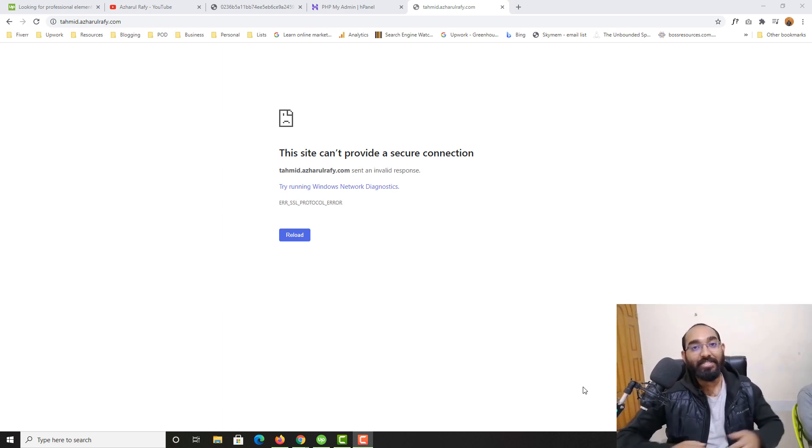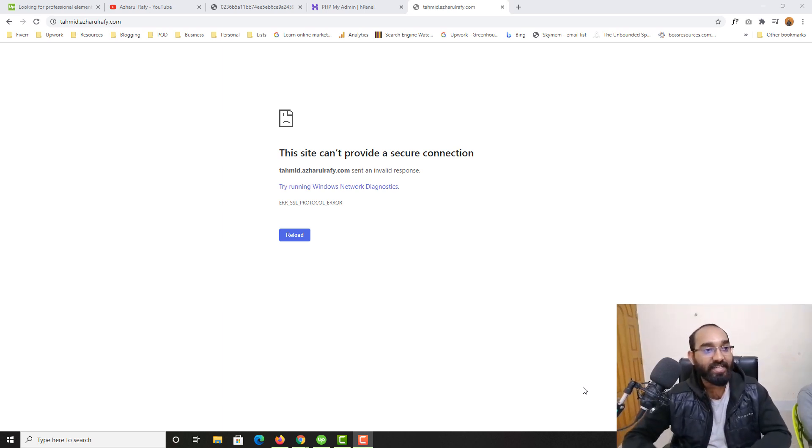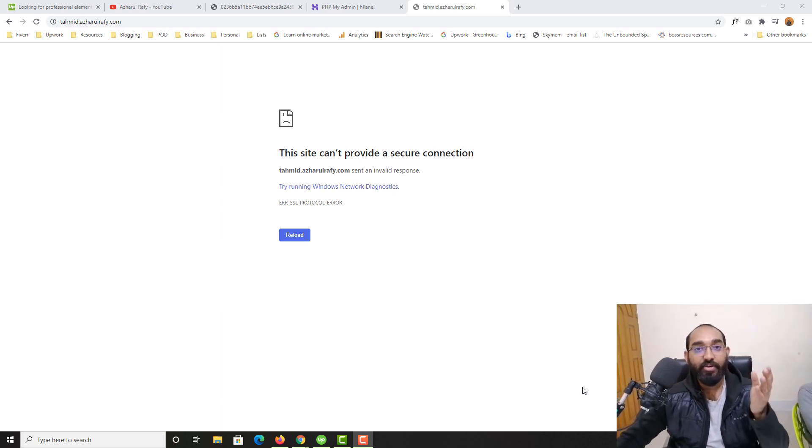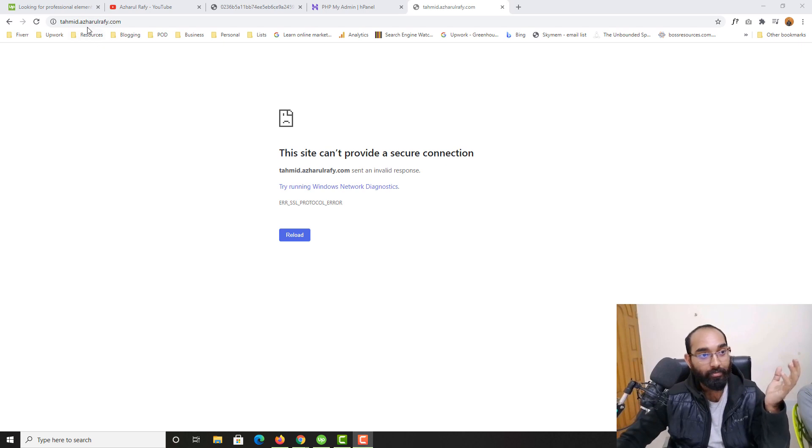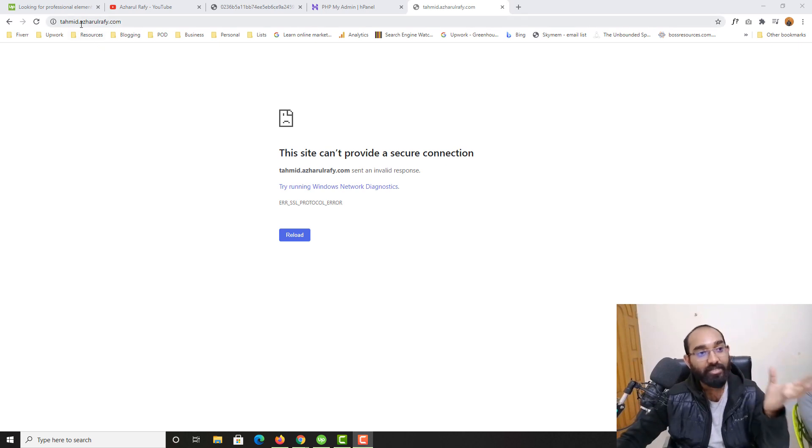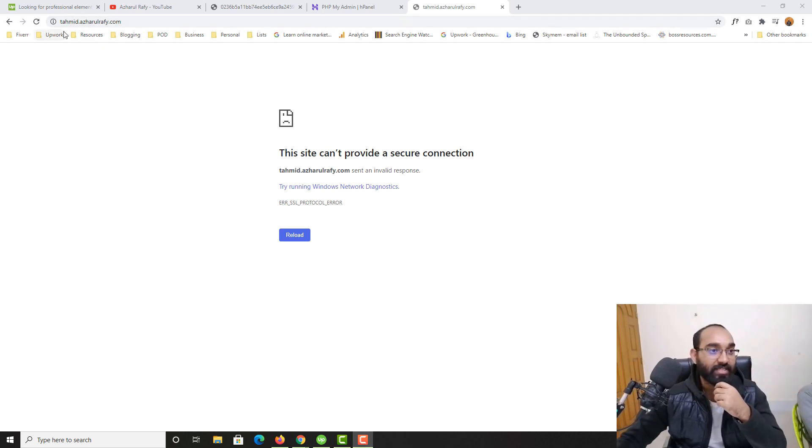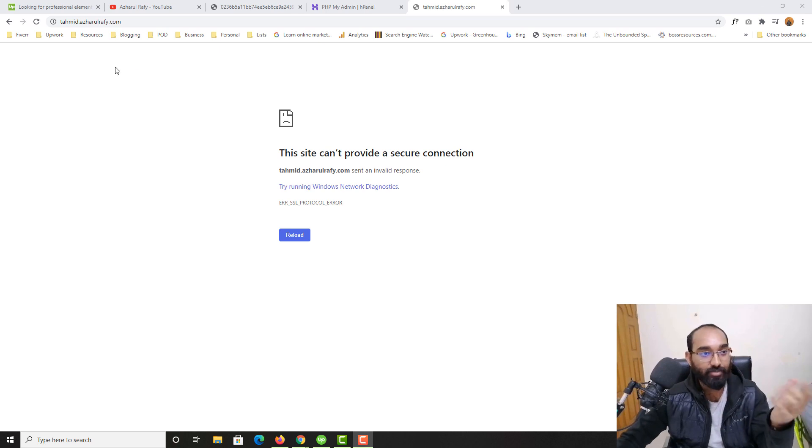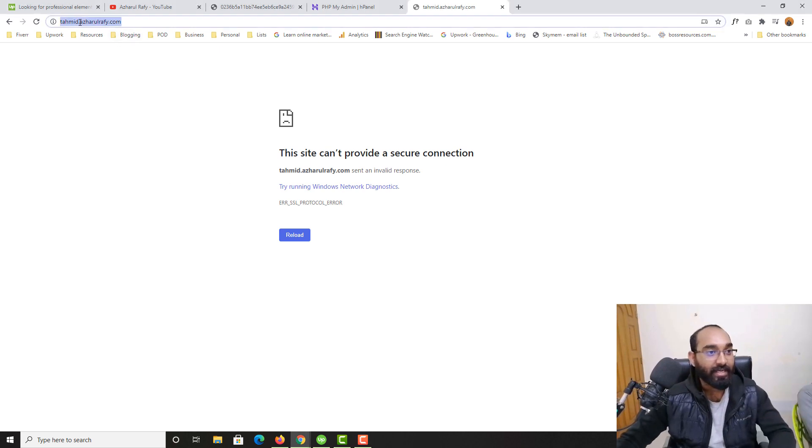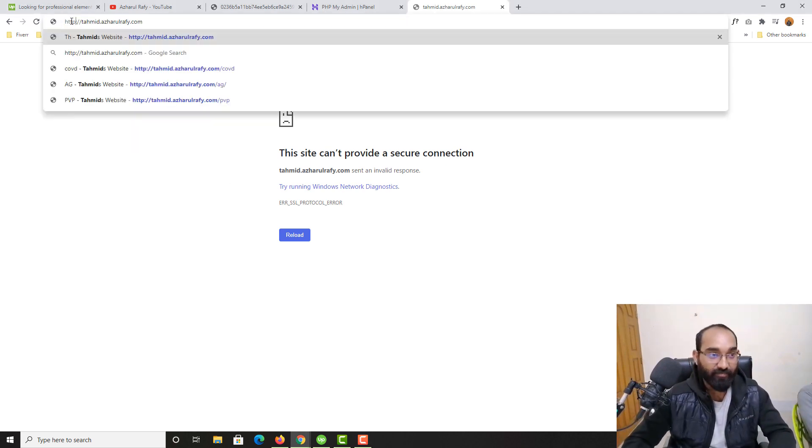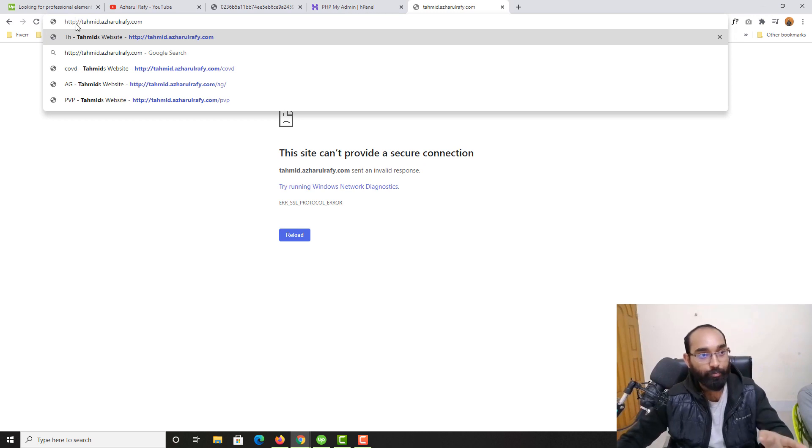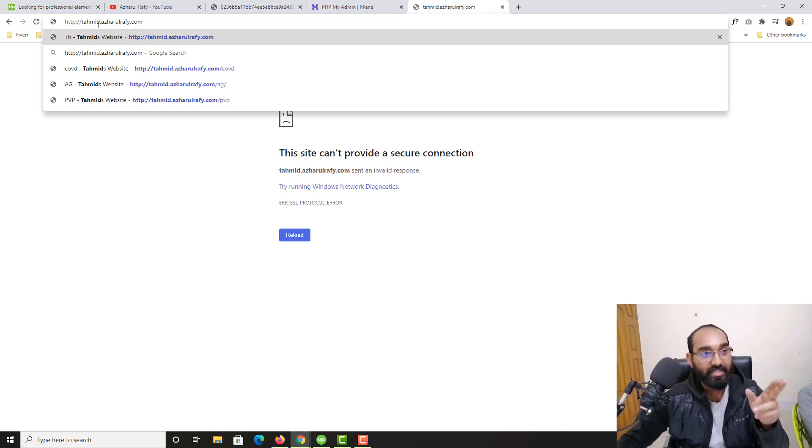Hello and welcome back. This is Ashkol Rafi once again. In this video I'm going to talk about a problem with HTTP and HTTPS redirection. As you can see, I'm not able to access this website even when I'm removing the 'S' from here and only putting HTTP slash then the domain name.